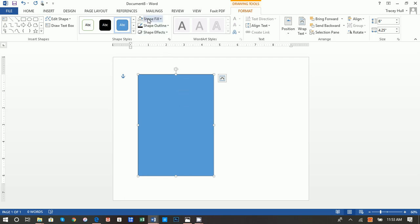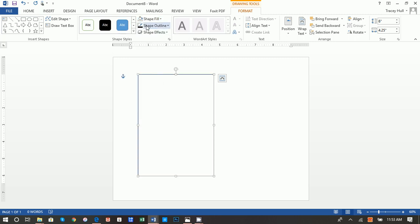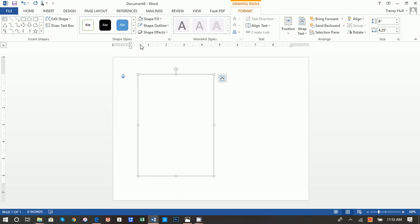Next thing we want to do is go to Format. We don't want this blue color, so we want to go to Shape Fill and do No Fill. Then we want to do Shape Outline and choose this very light gray. The reason why we want this light gray is we need a guide for cutting. You want it light enough so you can see it to help with the paper cutter, but once you cut it, it'll be light enough that if you don't cut it 100%, you won't really see the gray.